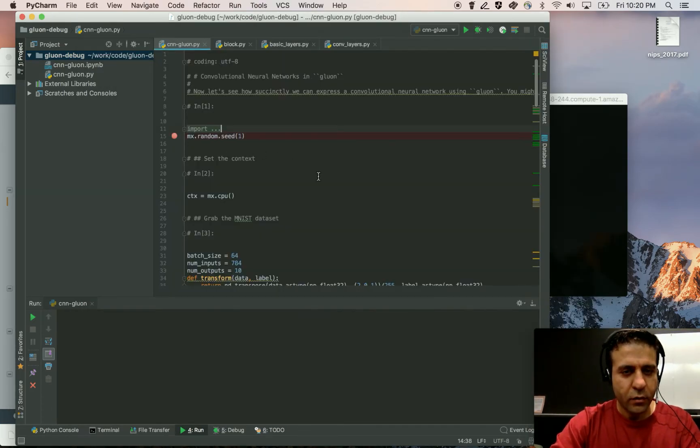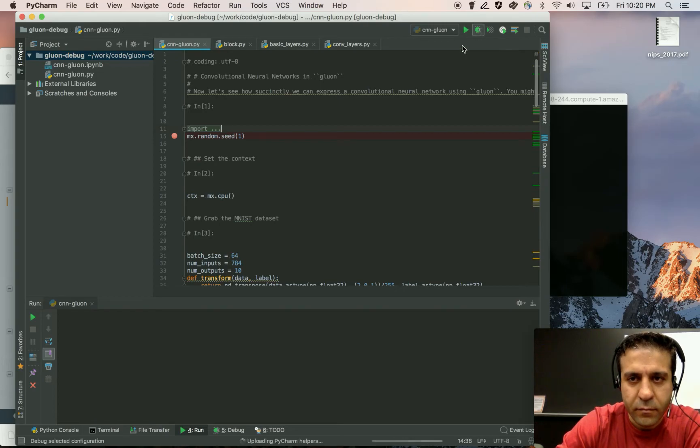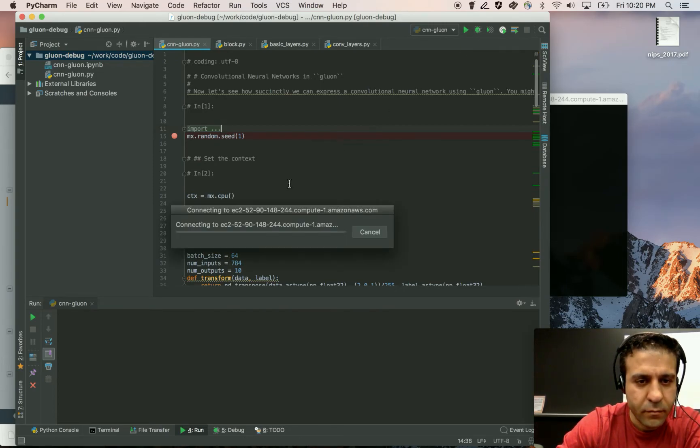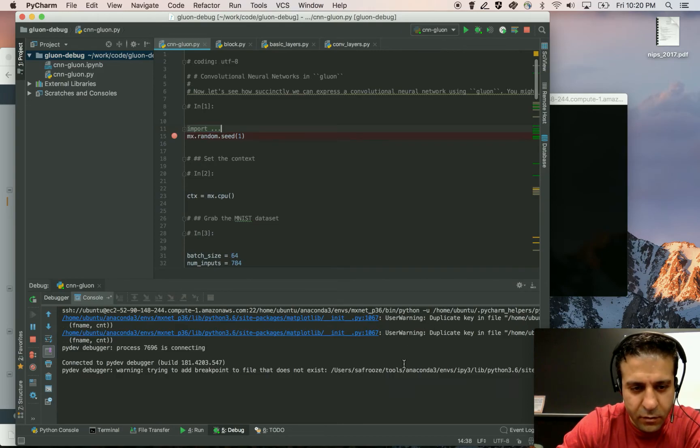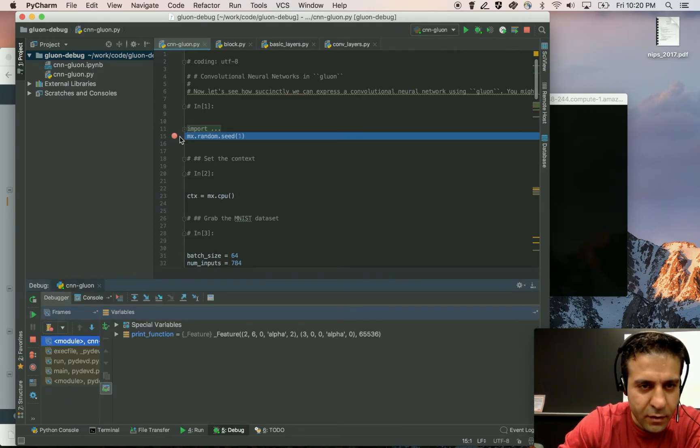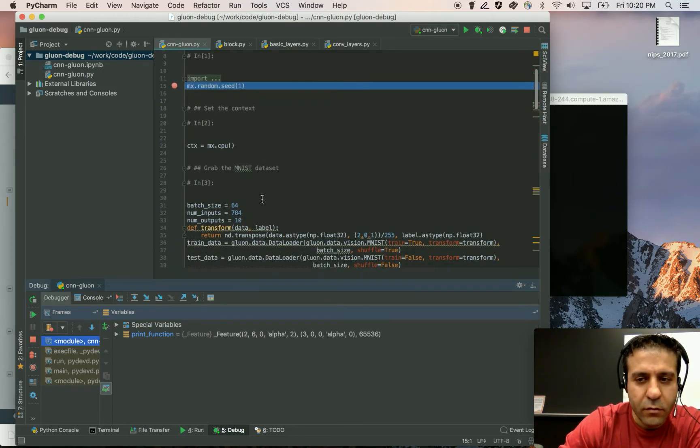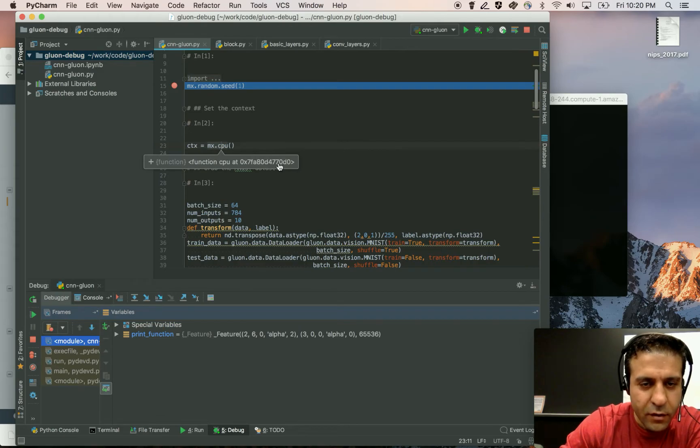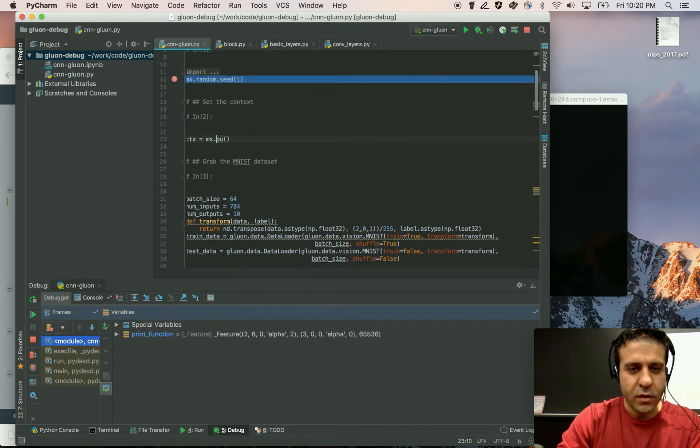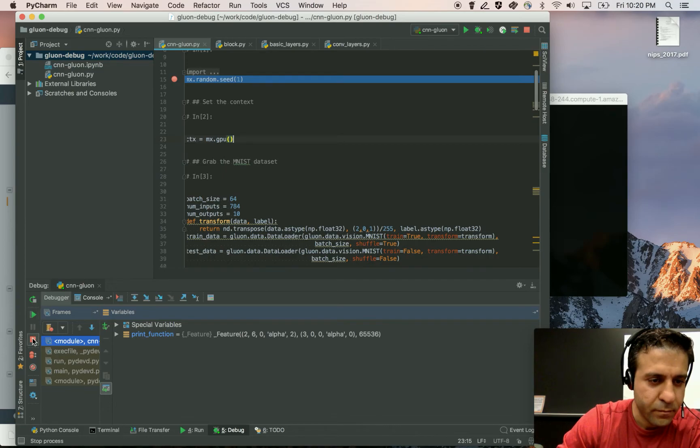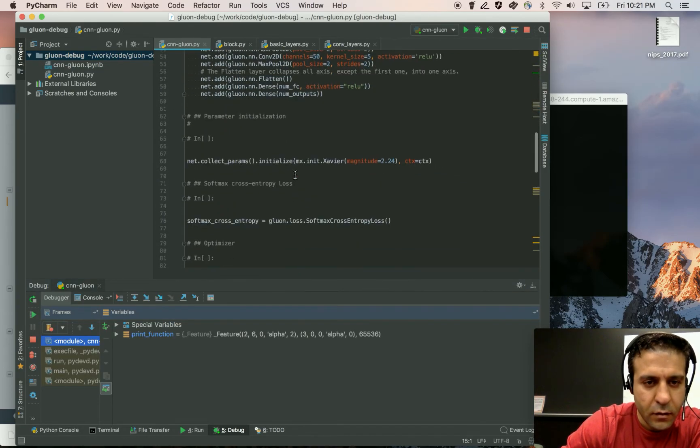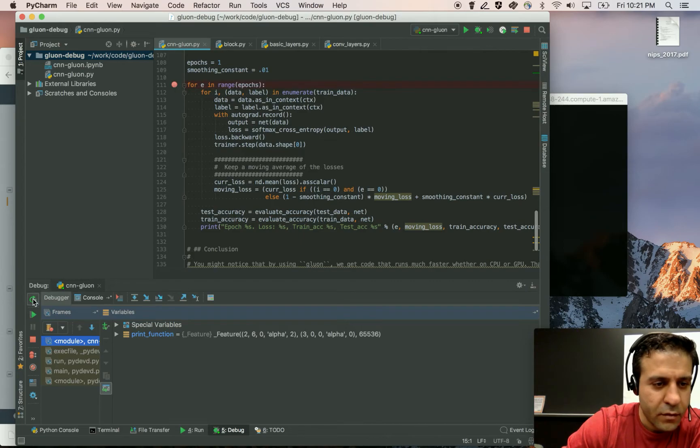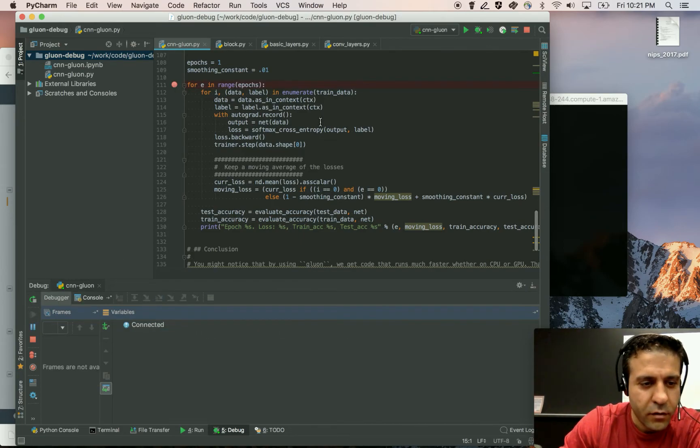And now this is running on the remote machine. Now remember that here we had a CPU context, we can now change that to a GPU context. We're going to set a breakpoint right before our training starts.